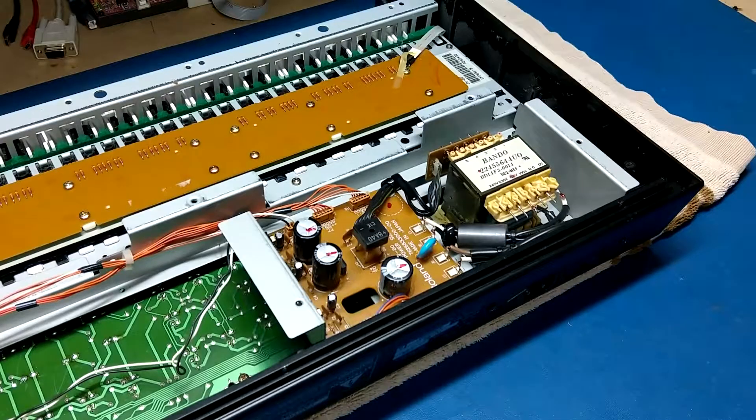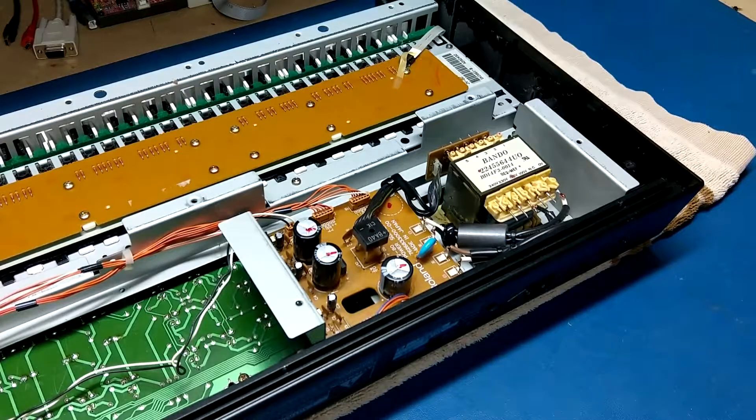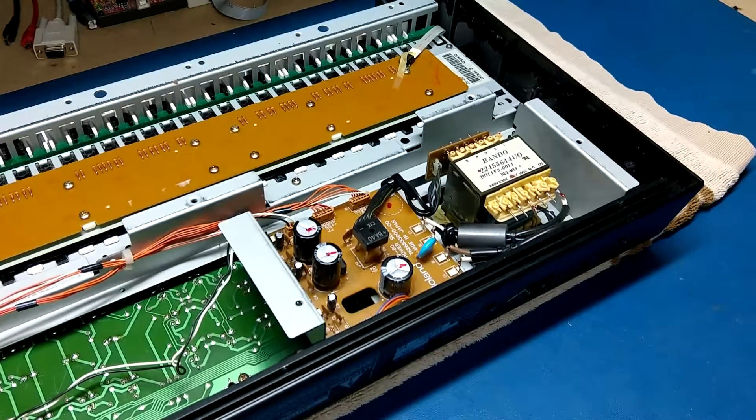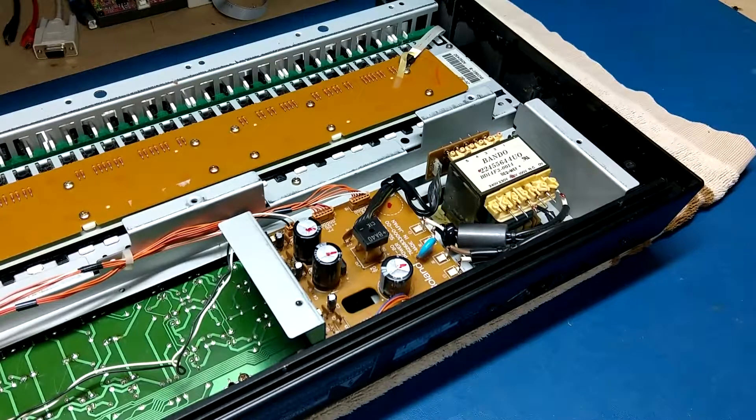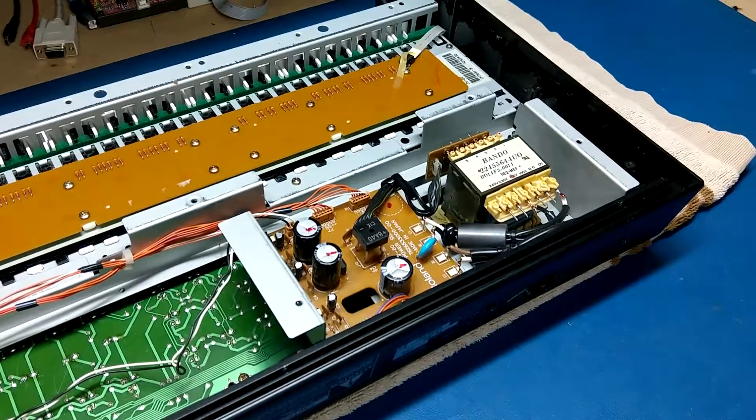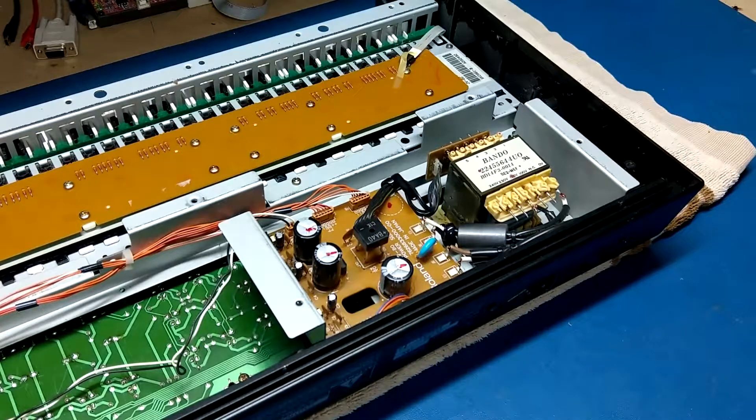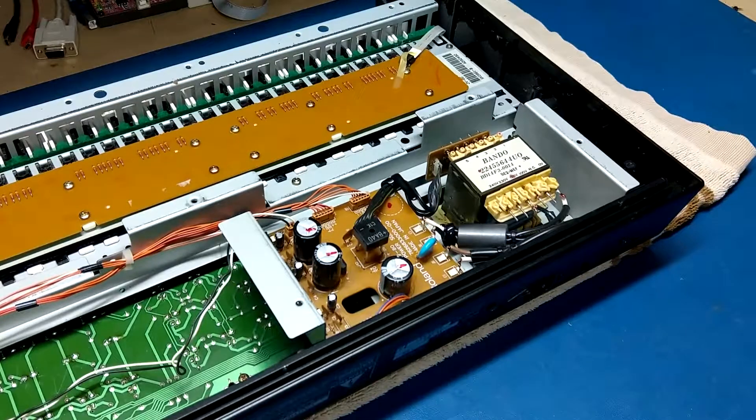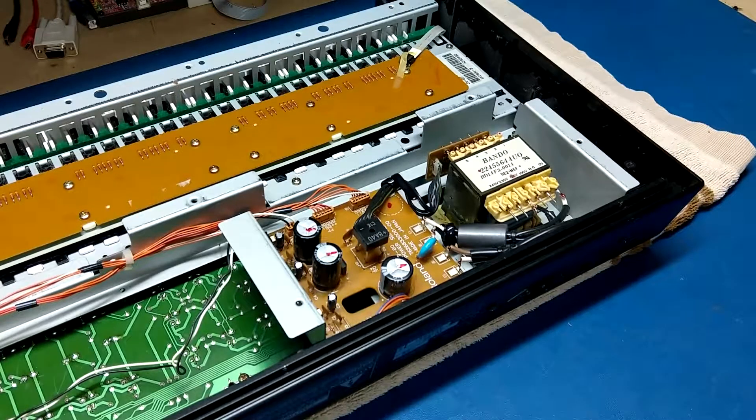In this video, I'm going to quickly show you the power supply in this Roland synthesizer, explain why it's necessary to modify it and what damage can be done to it if you do run it on the incorrect voltage, and show how easy it is to modify it to run on the correct input voltage for your country.